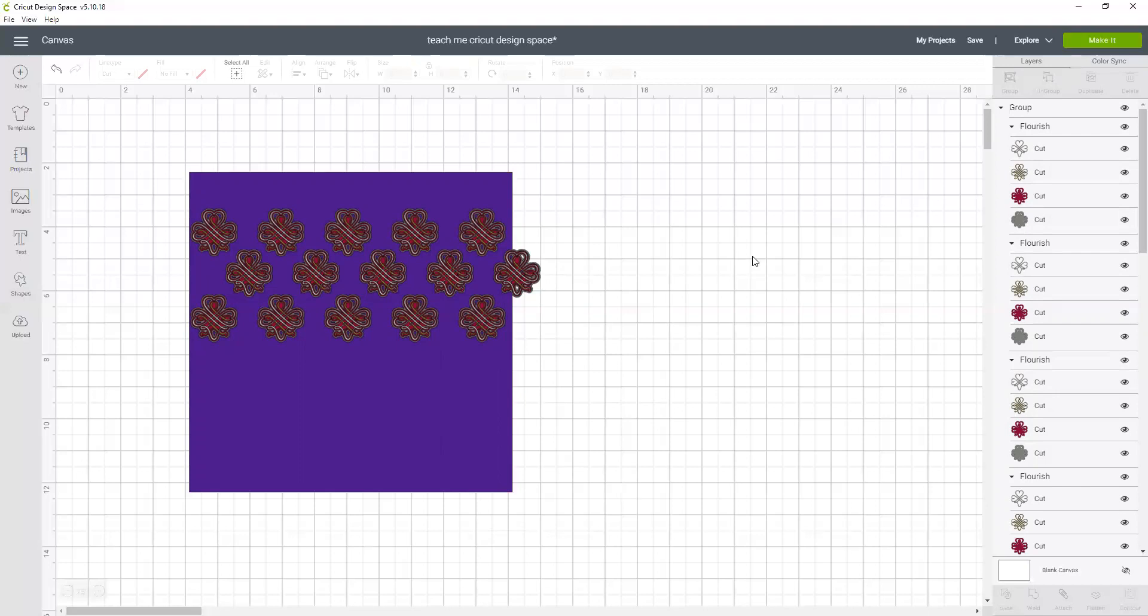I hope that showed you something new and different that you could do with Cricut Design Space. If you'd like this video make sure to give it a like, leave me a comment with your question, it might turn into my next tutorial, and make sure to subscribe so that you get all of my videos right away. Thanks.